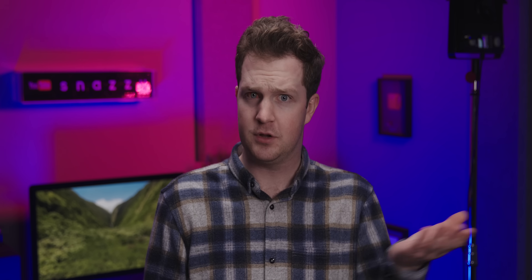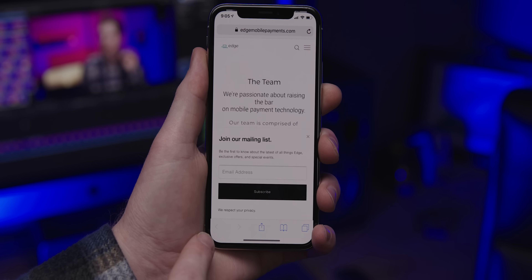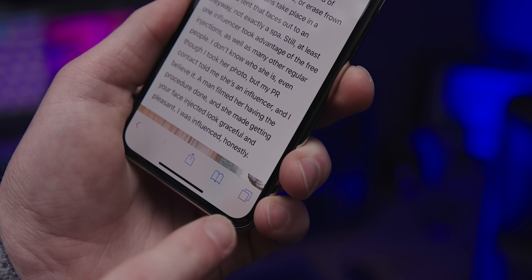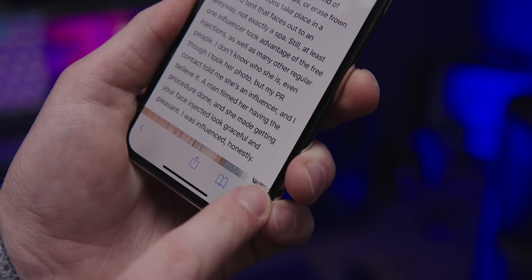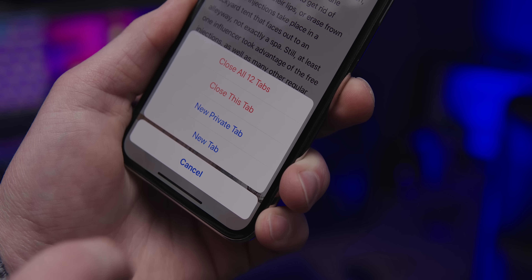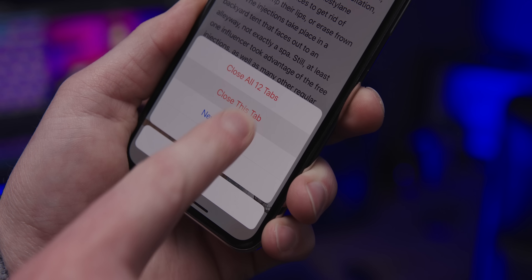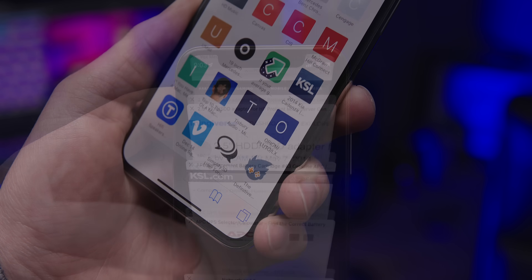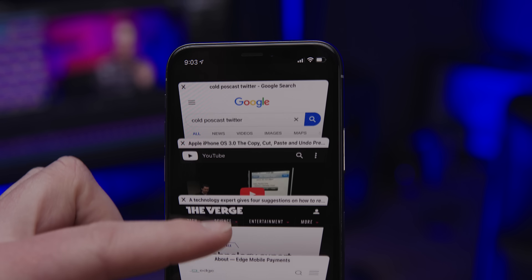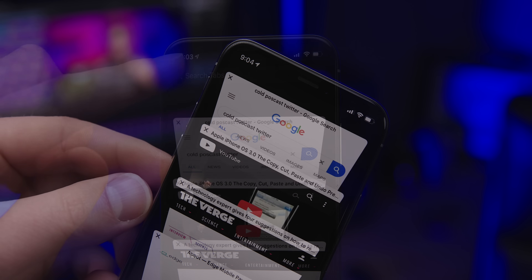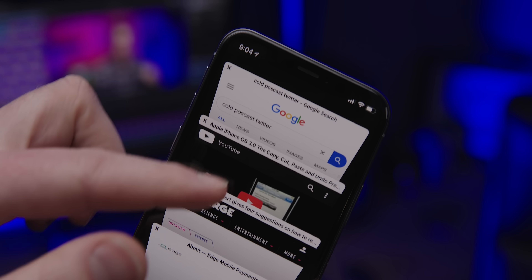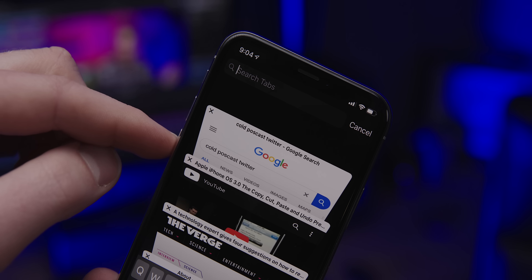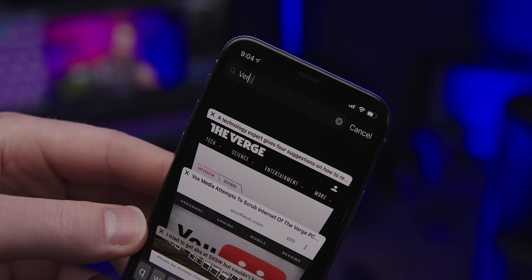Tabs. They're a thing, right? So you open Safari. Mostly everyone knows that you can hold down the page icon to close all of your tabs or open up a new one. What people don't know, however, is that there is a search bar at the very top of the tab screen. If you scroll up and enter a search term, you can search across all of your cached webpages. And that's pretty neat — it's not even available in the desktop version of Safari.